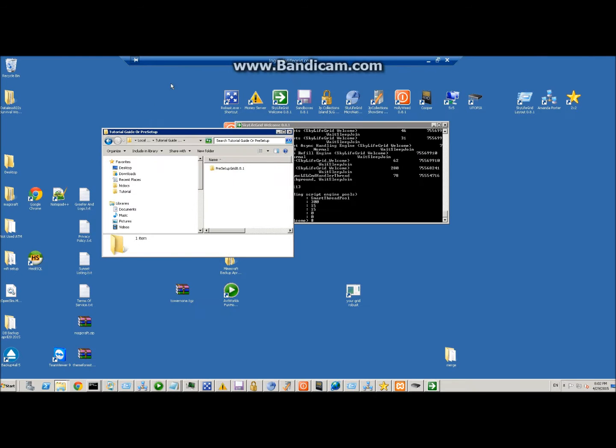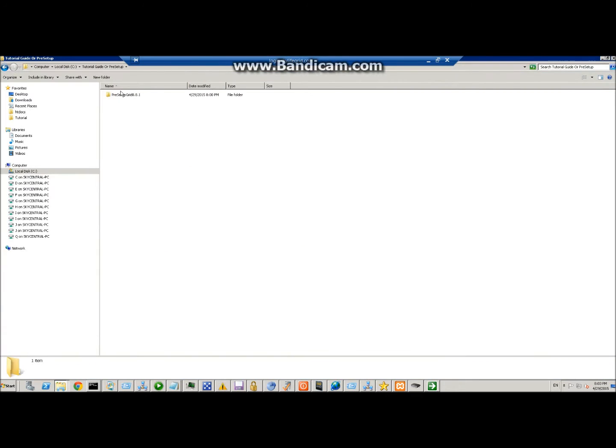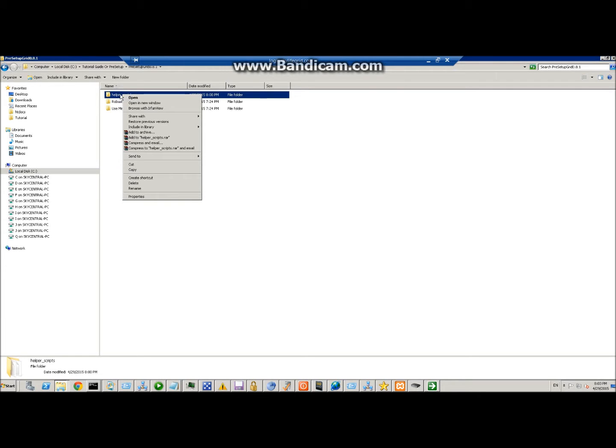Okay, before we get to the region setup, we're going to set up the money module now that we've got the robust.hg setup and you've edited that file. You're going to have a folder called helper scripts in your downloads. Just take this folder and put it in your web server.